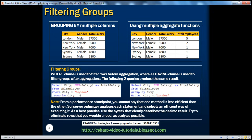You can use either the WHERE clause or the HAVING clause. From a performance standpoint, you cannot say that one method is less efficient than the other — SQL Server optimizer analyzes each statement and selects an efficient way of executing it. As a best practice, use the syntax that clearly describes the desired result. Try to eliminate rows you wouldn't need as early as possible, probably using the WHERE clause.